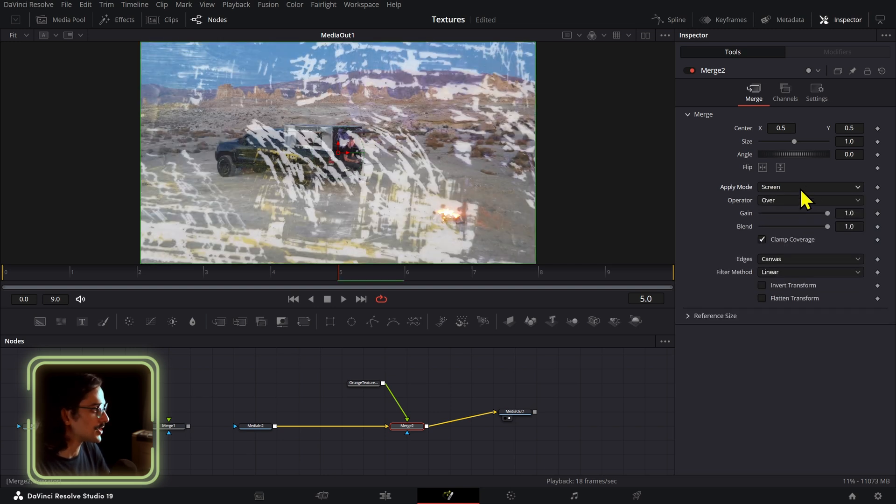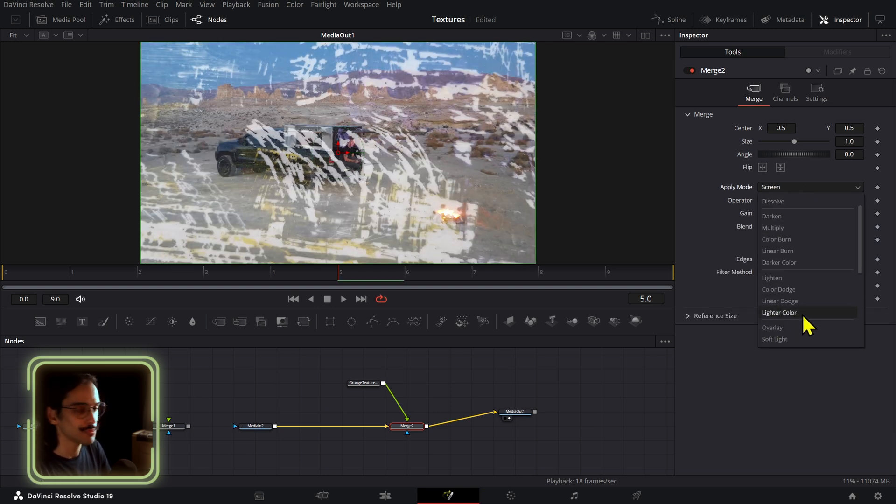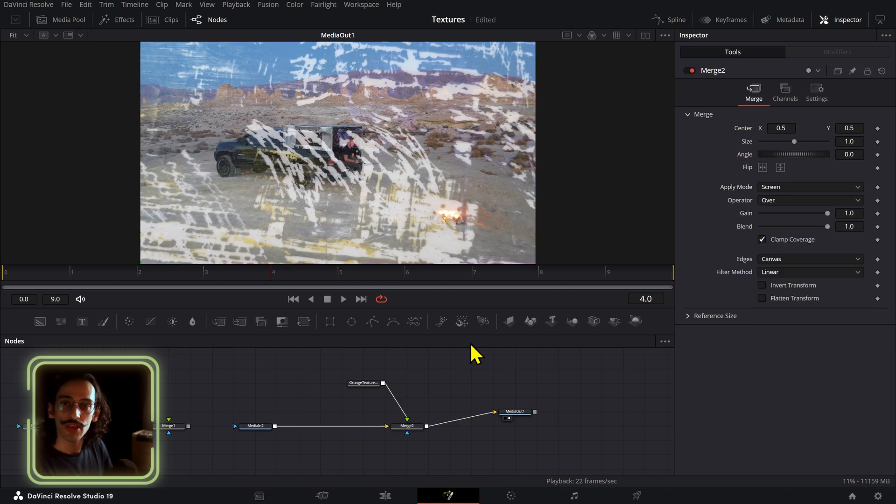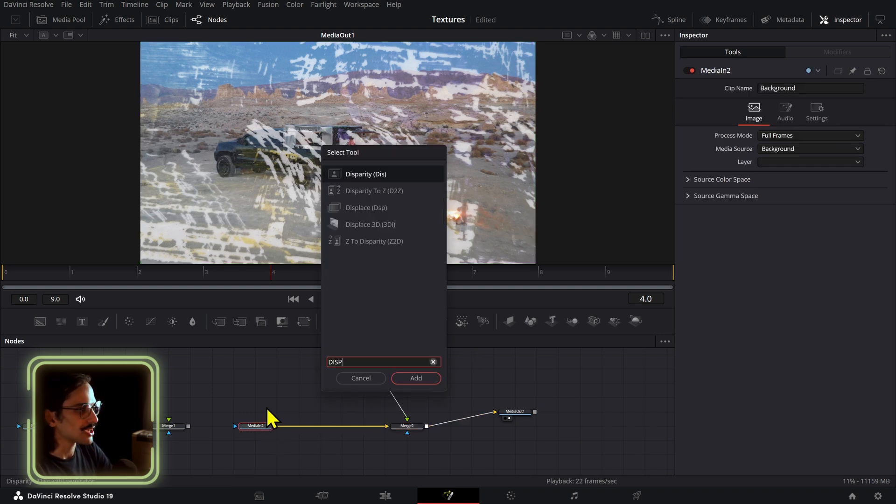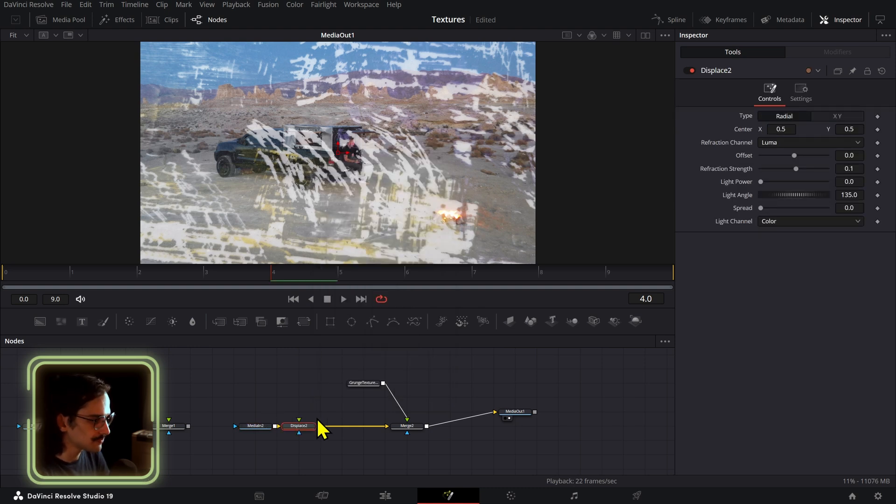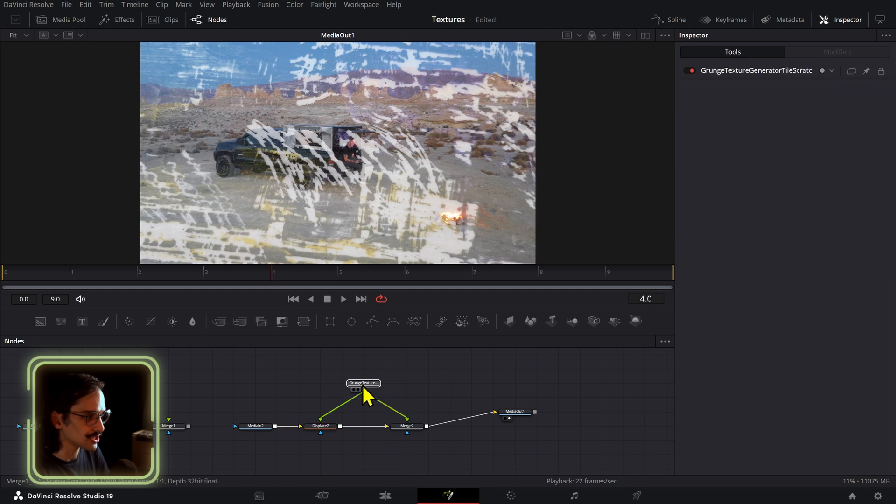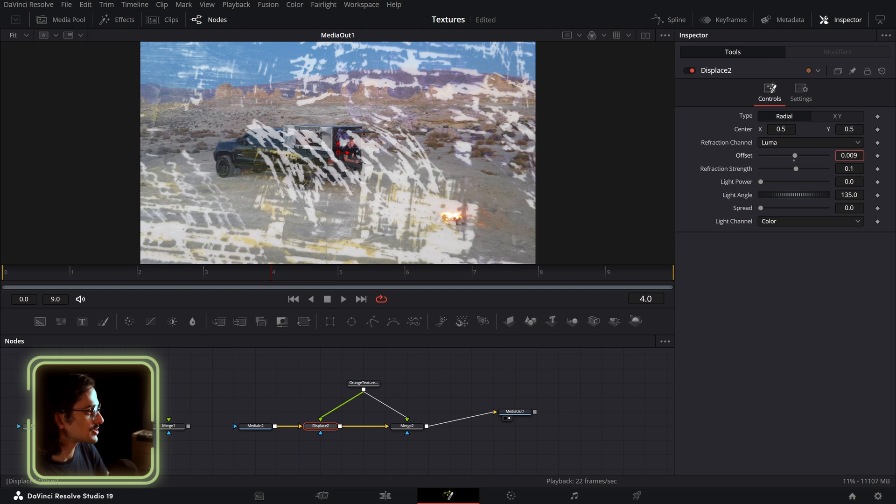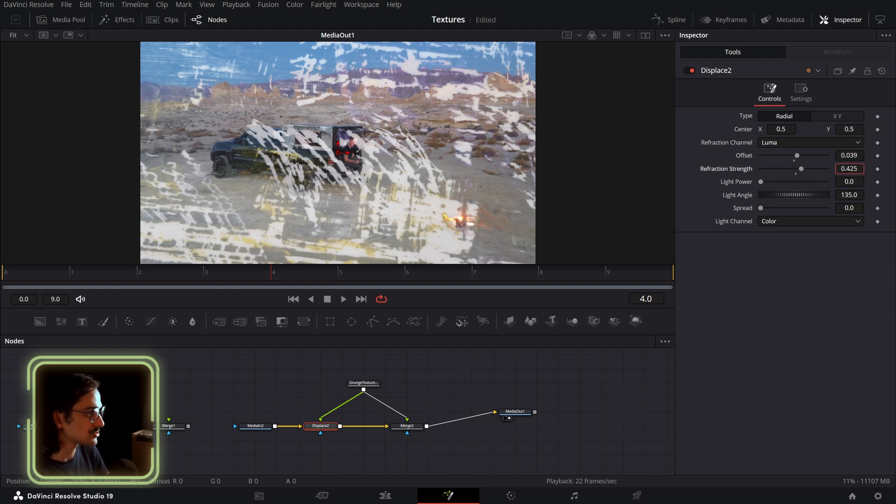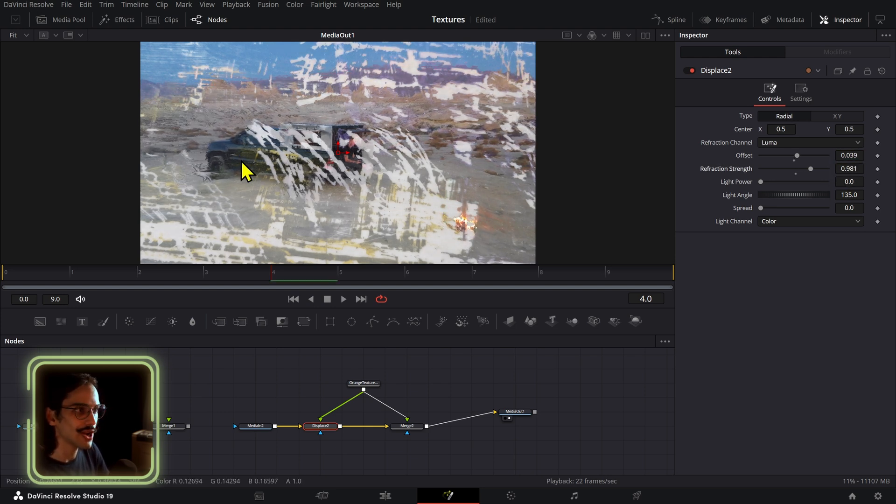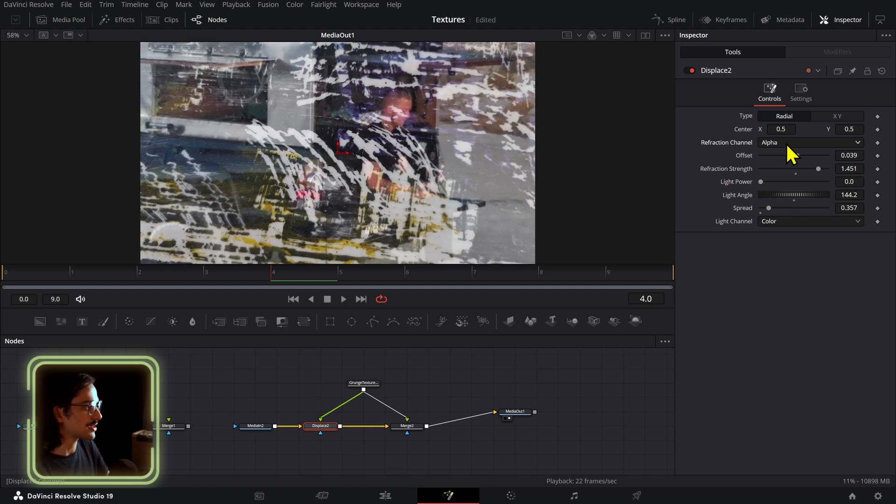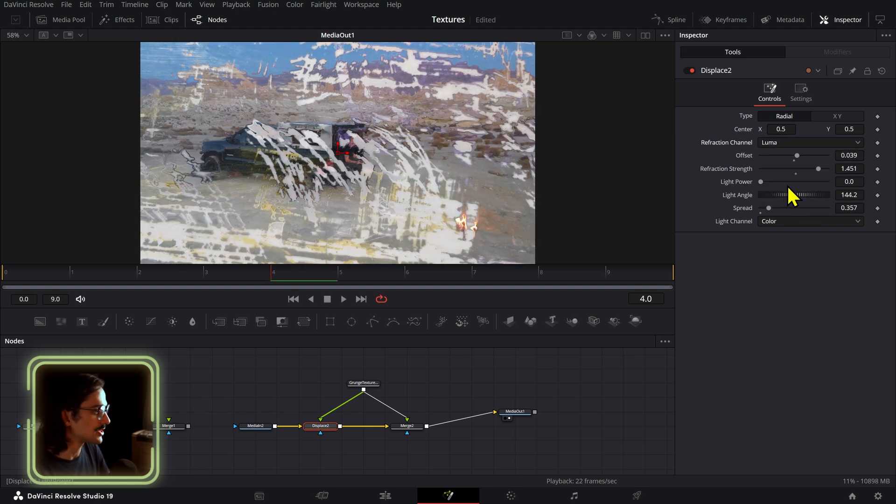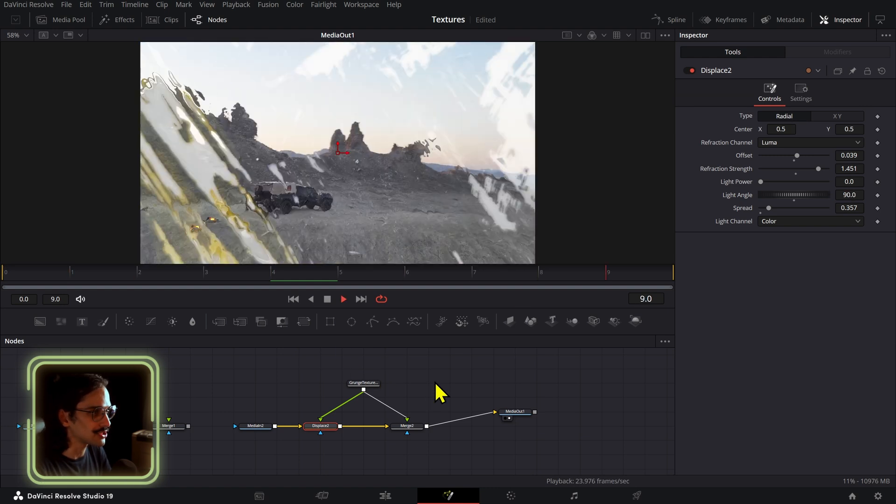But I thought it would be really cool if I added a displacement node and see what that ended up looking like. So I added a displace node right here and then I connected these on top so the grunge texture is basically what causes the displacement. So if I go to the offset section you can move this a little bit and then use the refraction strength and you can see how it's already adjusting itself. You can also change the refraction channels right here, but if you do go to alpha then it will just be black so it's not going to really be affecting it.